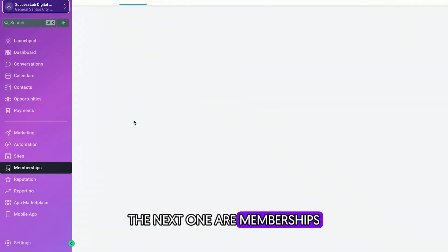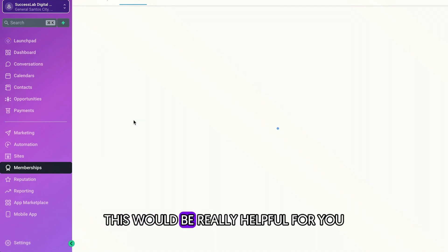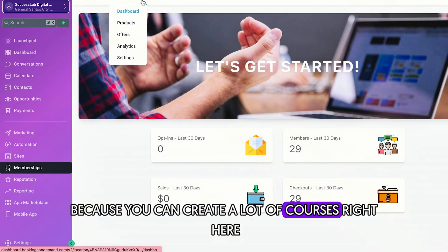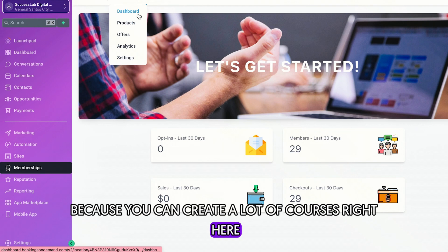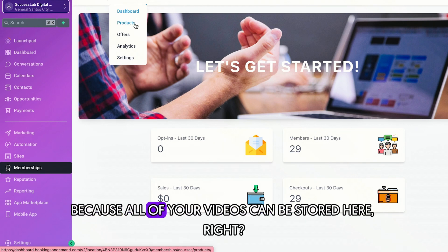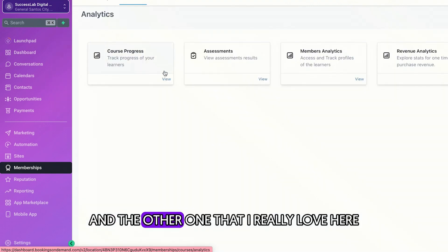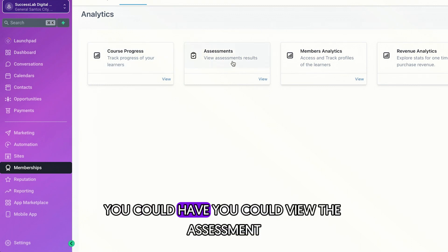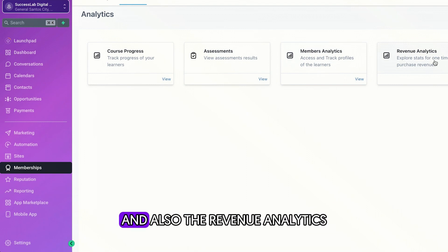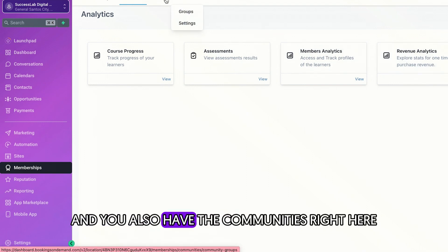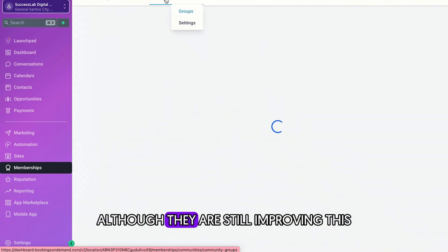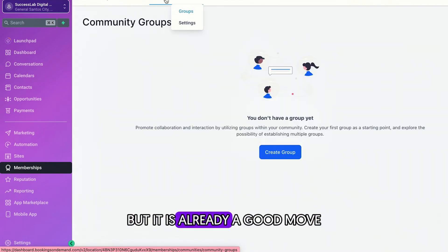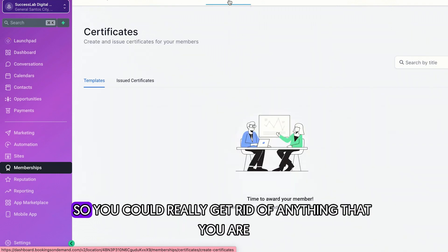The next one are memberships. So if you're a course creator, this would be really helpful for you because you can create a lot of courses right here and you won't have to buy another hosting platform because all of your videos can be stored here. And the other one that I really love here because you could track their course progress. You could view the assessment, you could view the members analytics, and also the revenue analytics, which is really amazing. And you also have the communities right here, although they are still improving this, but it is already a good move. And you could also have the certificates available here.